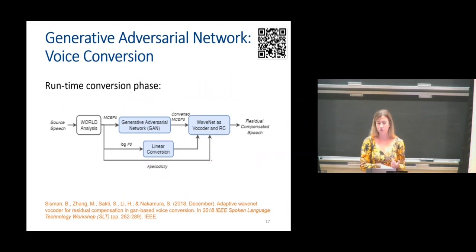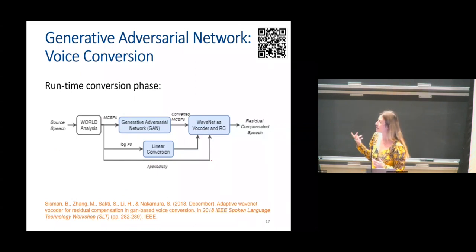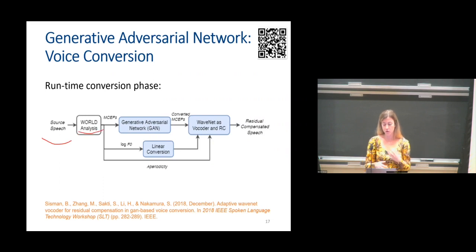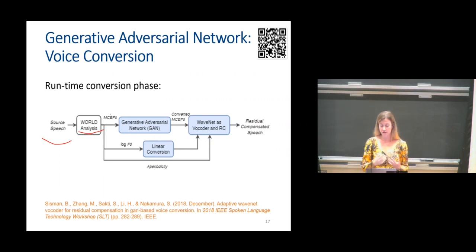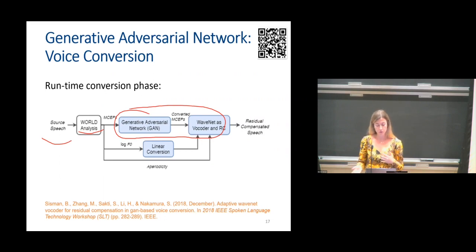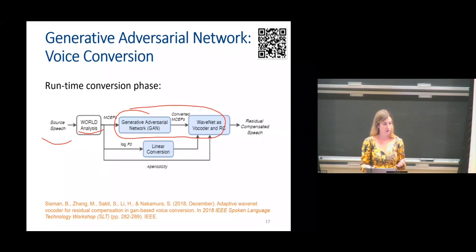Once we build this GAN-based voice conversion framework, you have the source speech and you obtain some features using WORLD, STRAIGHT, or any other vocoder. This gives us mel-cepstral features, F0, and aperiodicity. In this particular paper, we only do conversion on the spectral features — this was a choice. You can also try to convert the prosody or modify the duration, which is also practical because everyone speaks at different speaking rates.